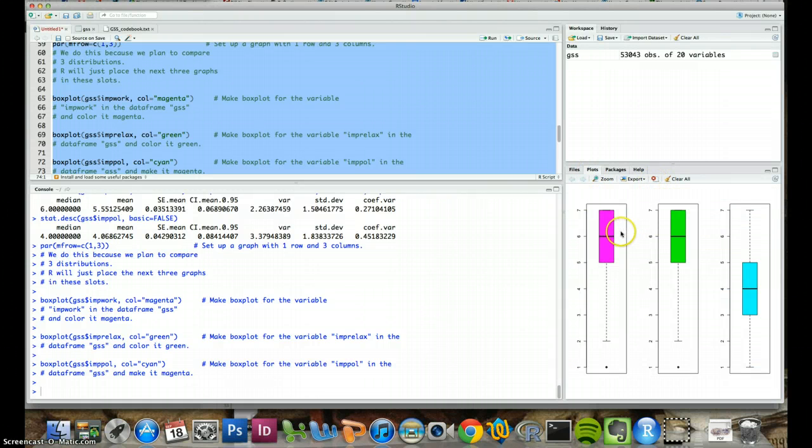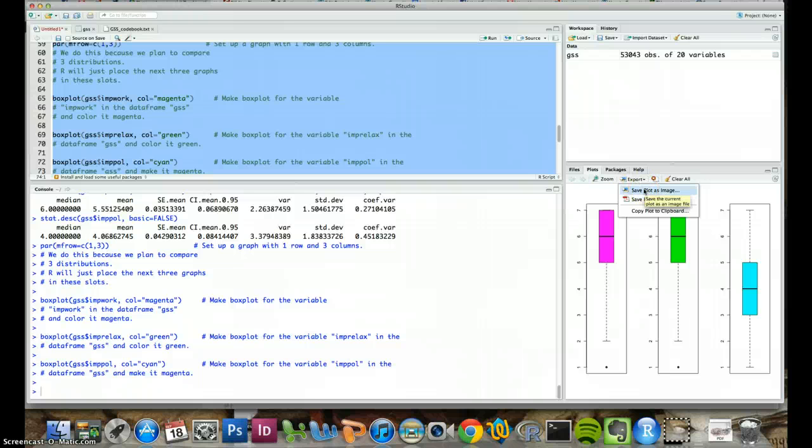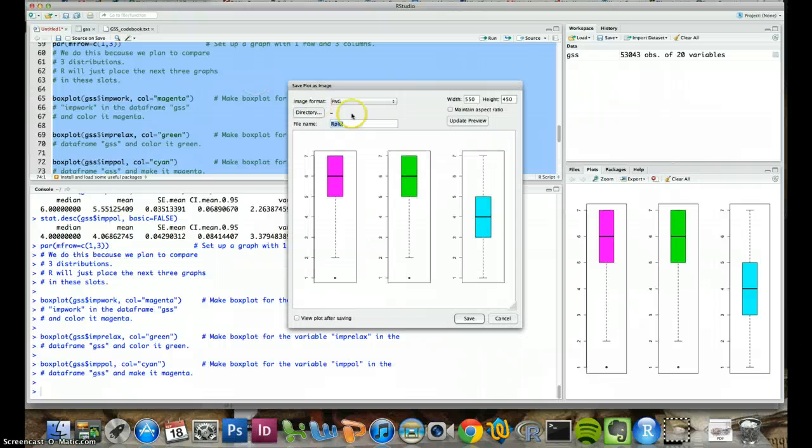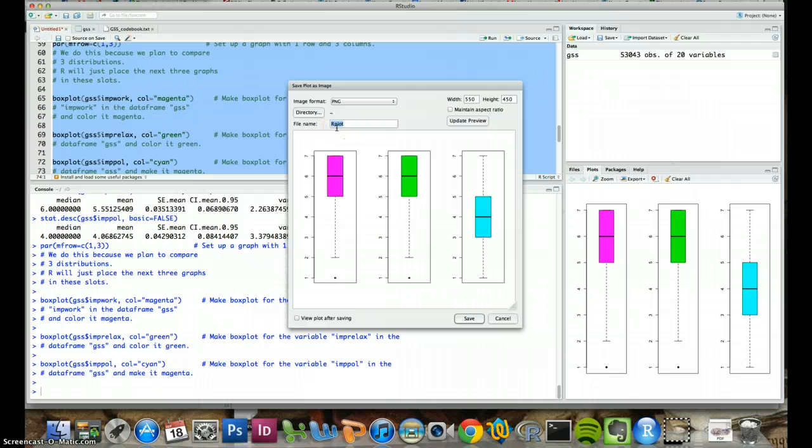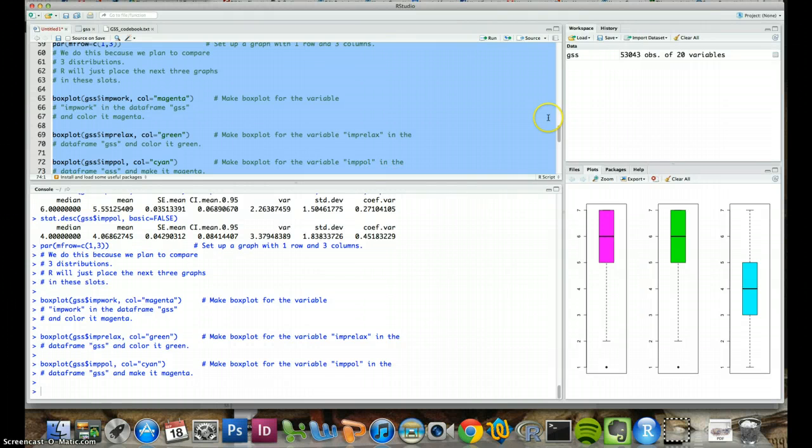What we can do before we move on to generate other graphics is export very simply. You go to export and then save plot as image. And then it assumes that you want to save to your working directory. And we can just call this box plot or whatever and save it as a PNG file. So it's very simple to export graphics. So you can upload them to the internet later or email them to each other do whatever you want.